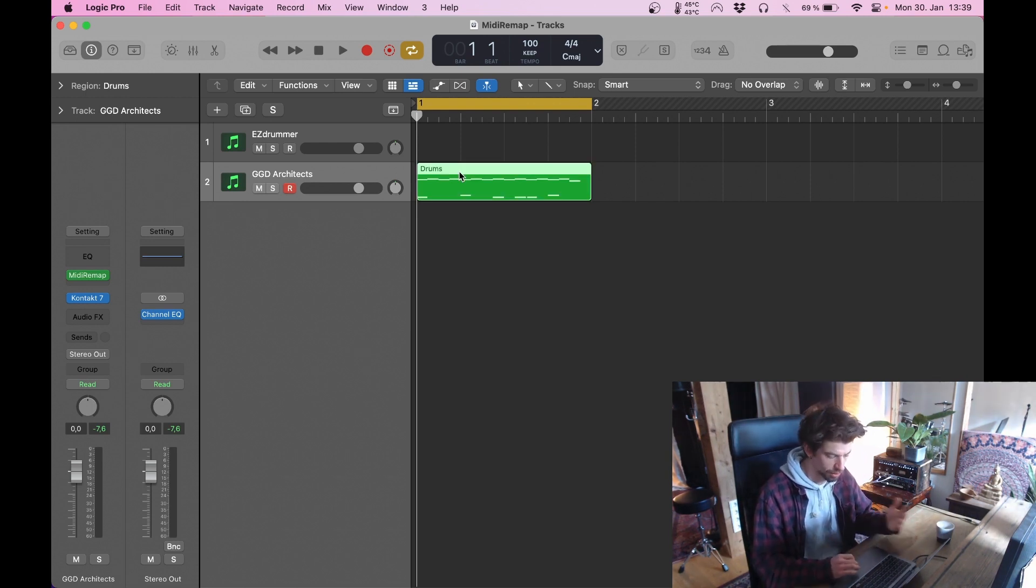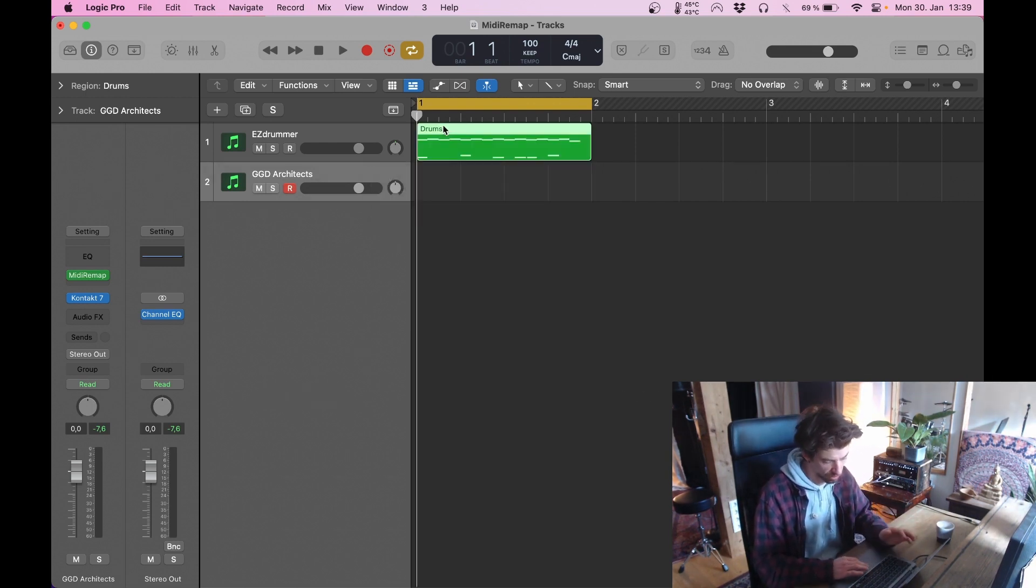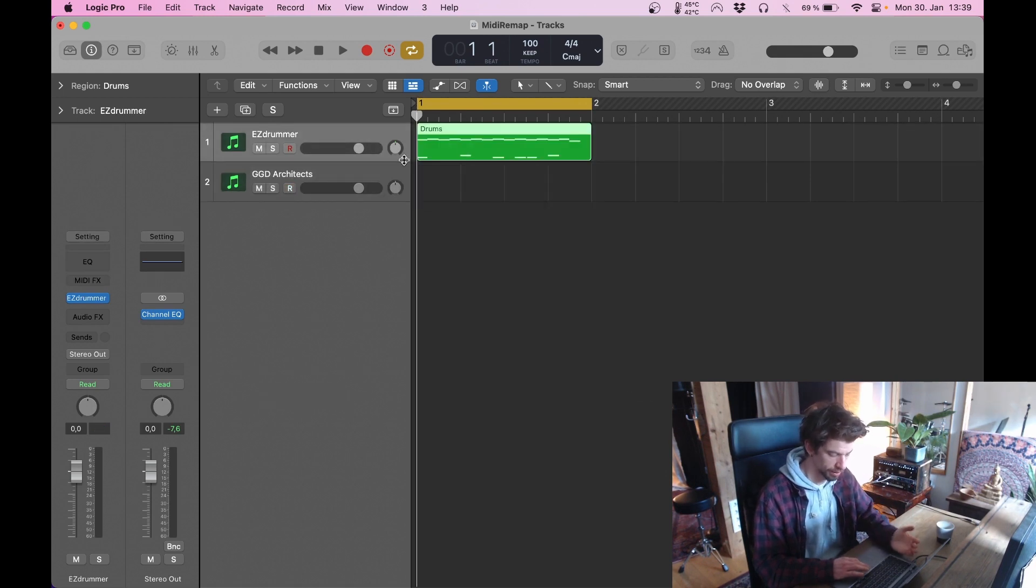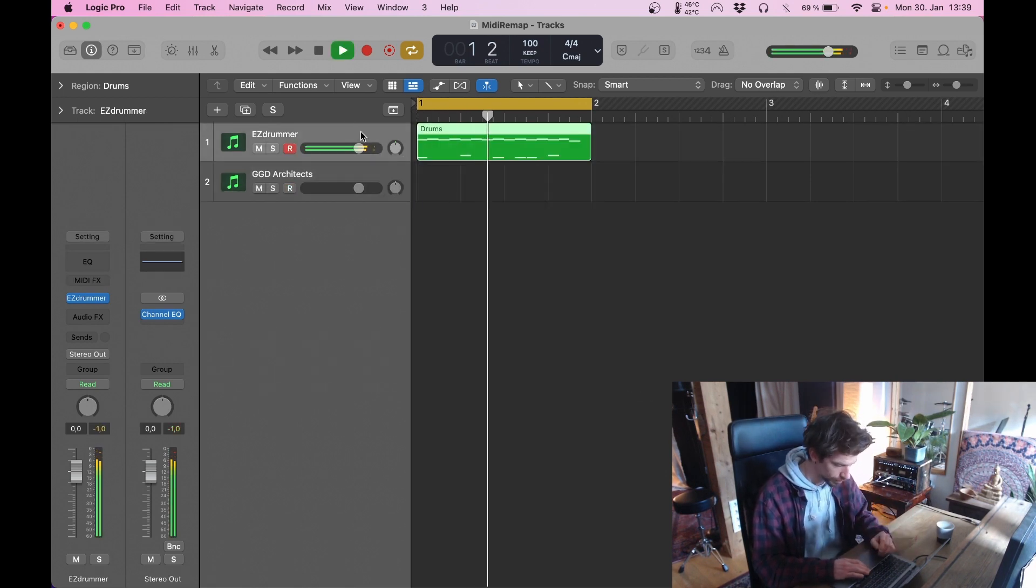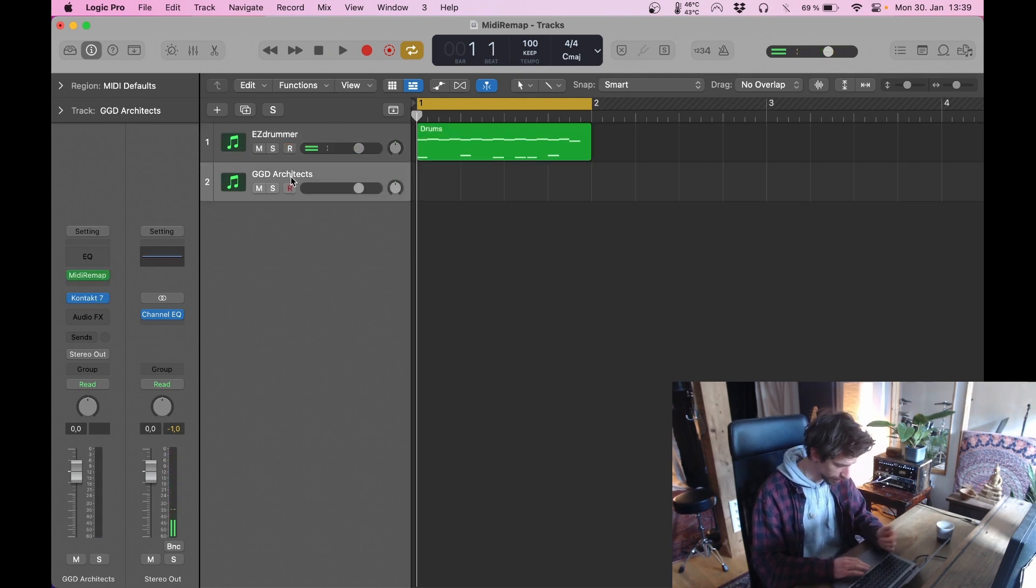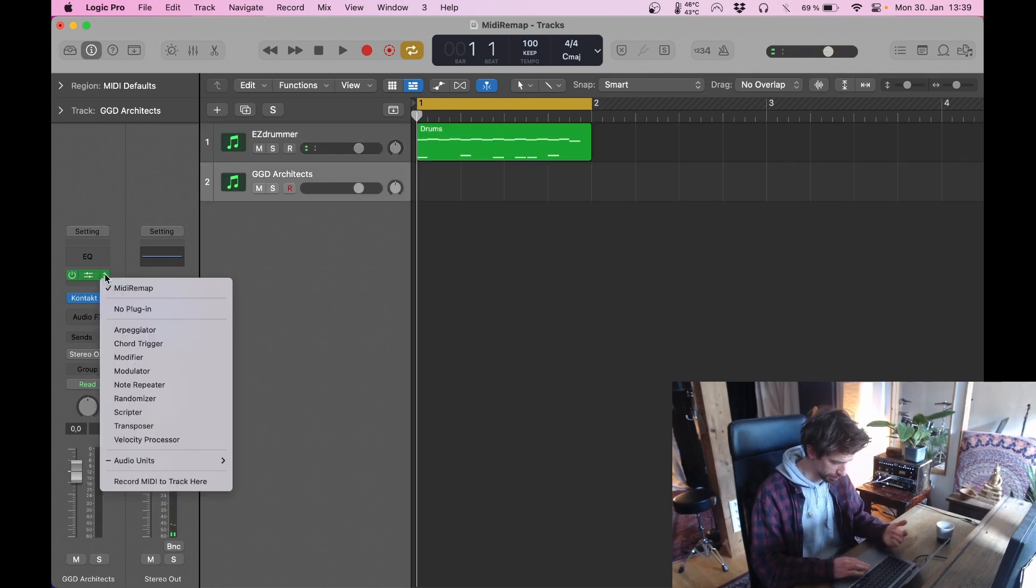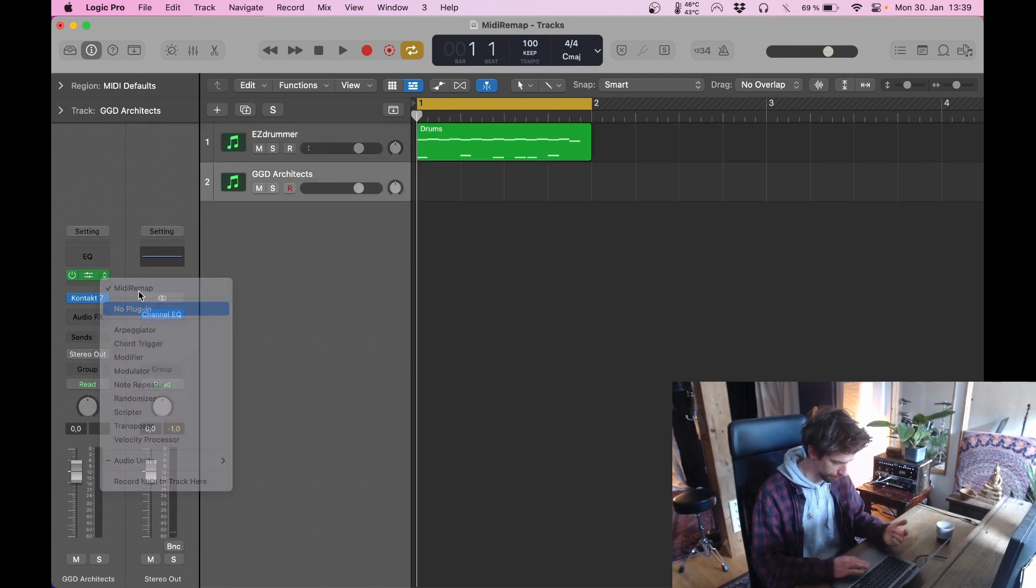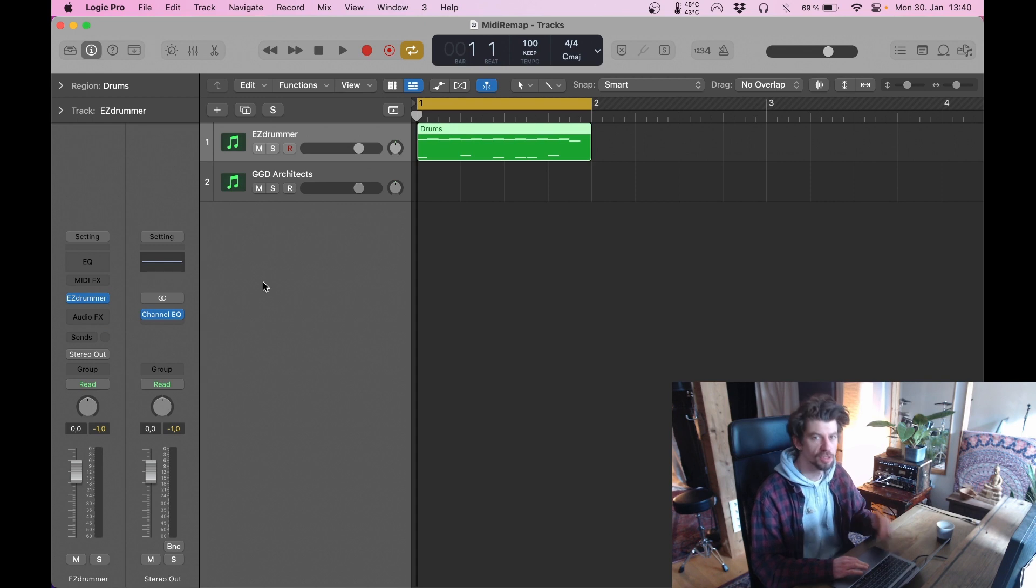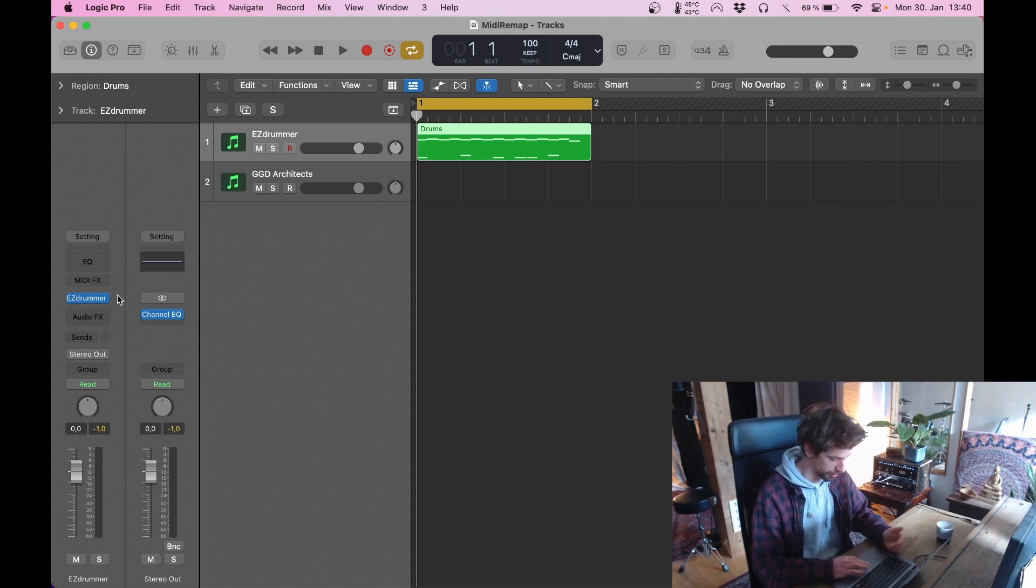So now this time we're going to use the other approach. We're going to do a little different setup. So the drums need to be in the track that they were programmed with. In this case that's the EasyDrummer track. The other track doesn't need MIDI Remap anymore. So this is our starting point.